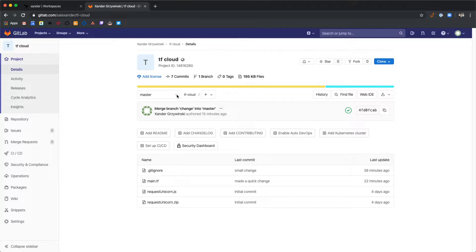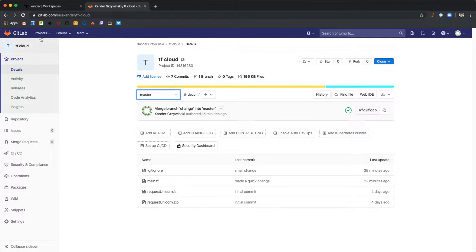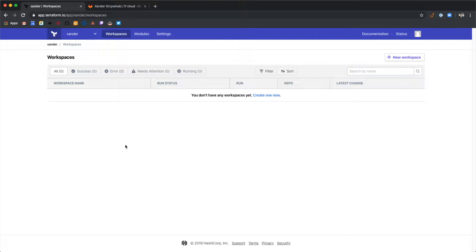We also have a master branch and a change branch. Let's go over to Terraform Cloud and here we can see that we have no workspaces yet. Let's add GitLab as a version control provider.